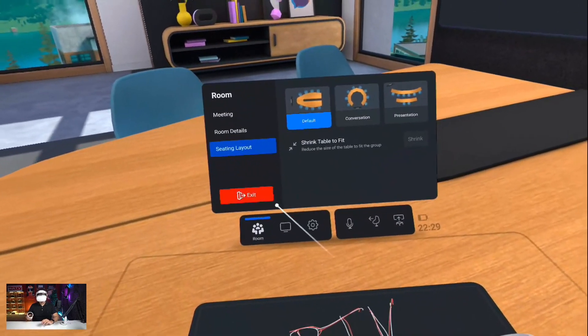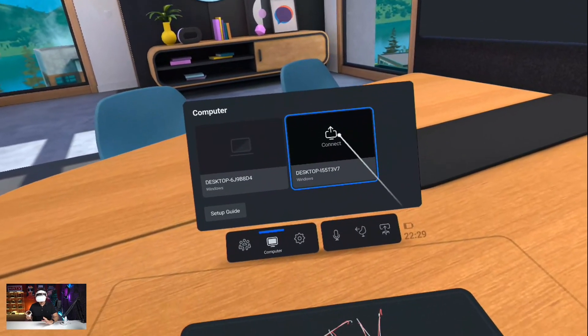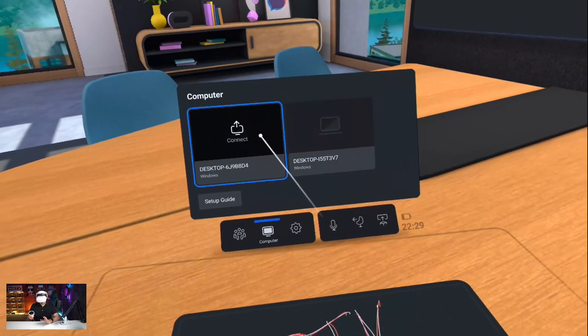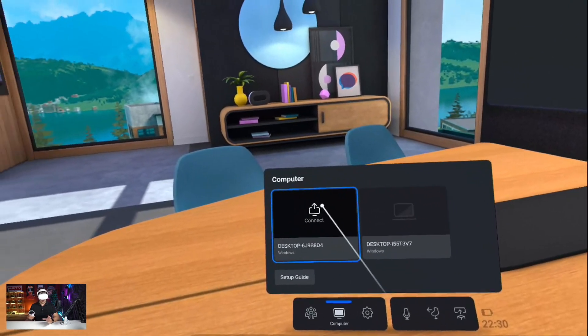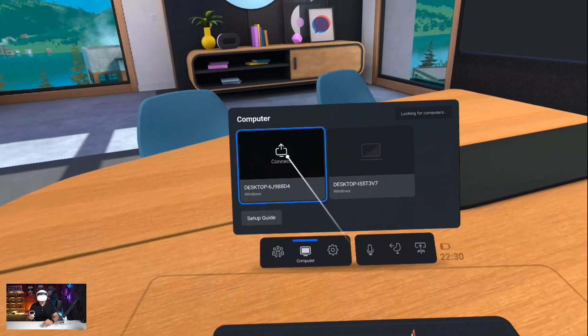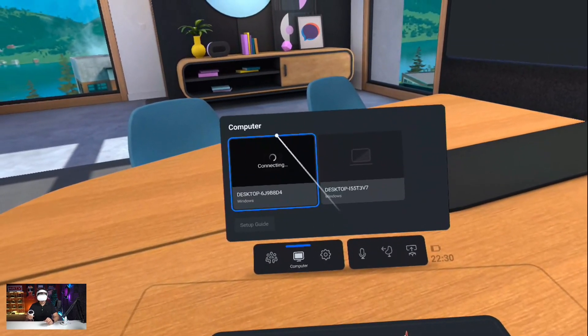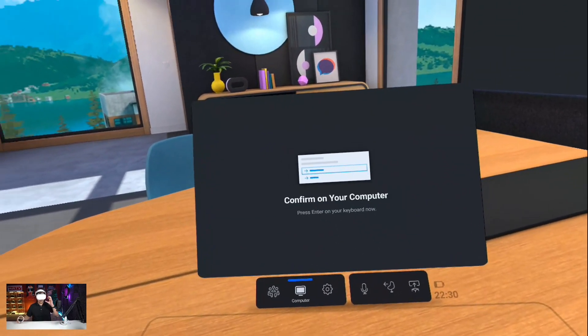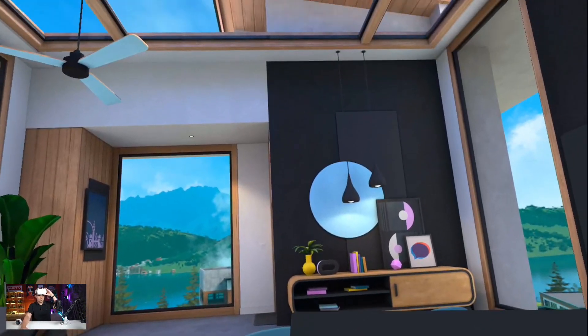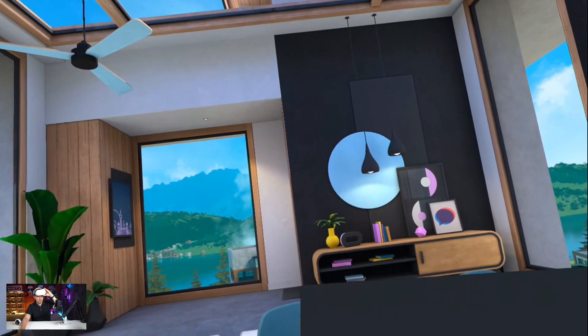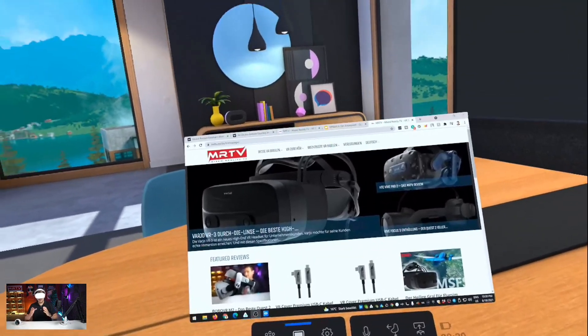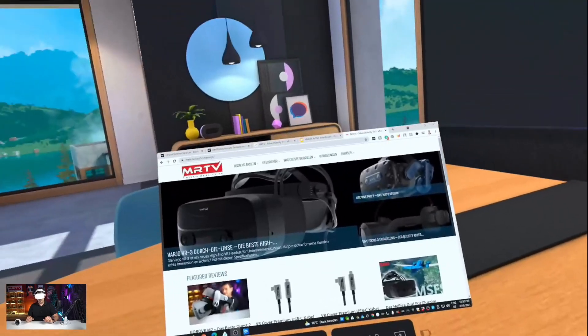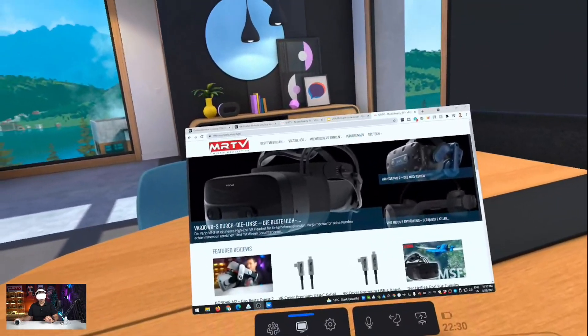But you can do more. You can also see your actual desktop in VR. So I have two desktops here, and let me just choose the one that's standing here next to me. I click on connect, and then on my computer I have to confirm that I really want to do that. Let me do that right now. I've done so.